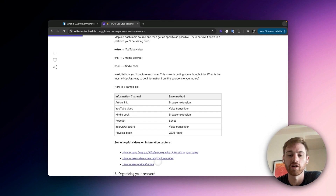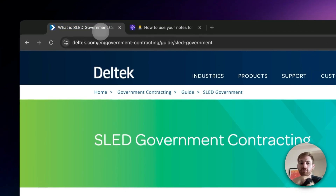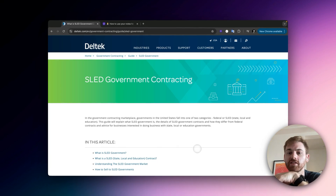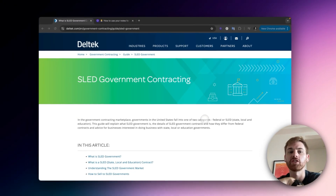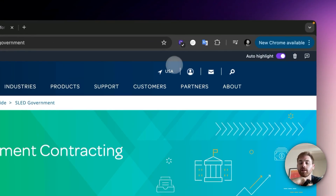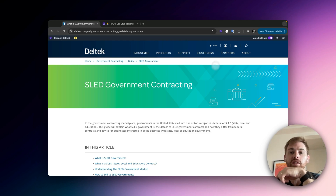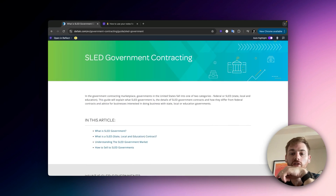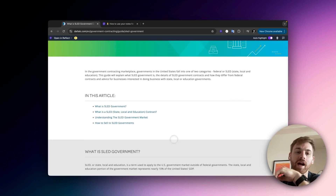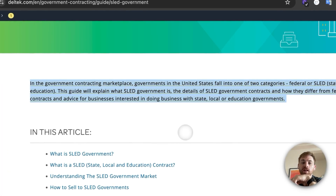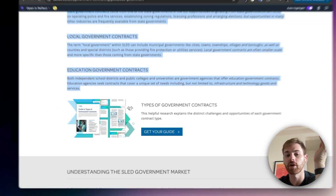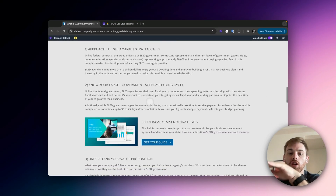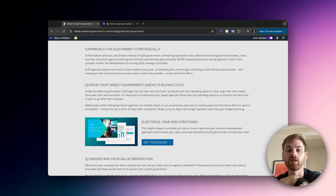As I mentioned, I'm doing research around SLED and B2G marketing, so it's a good time to show a research example. This is an article, which I think is the most common source. I'm going to use our Chrome extension for that — it's this button you see up here in the toolbar. I just clicked it and now this tab pops up. It lets me go through and highlight text that I want to save from the article. I'll go through and highlight all of it, then come back and show you once I've saved the whole article.